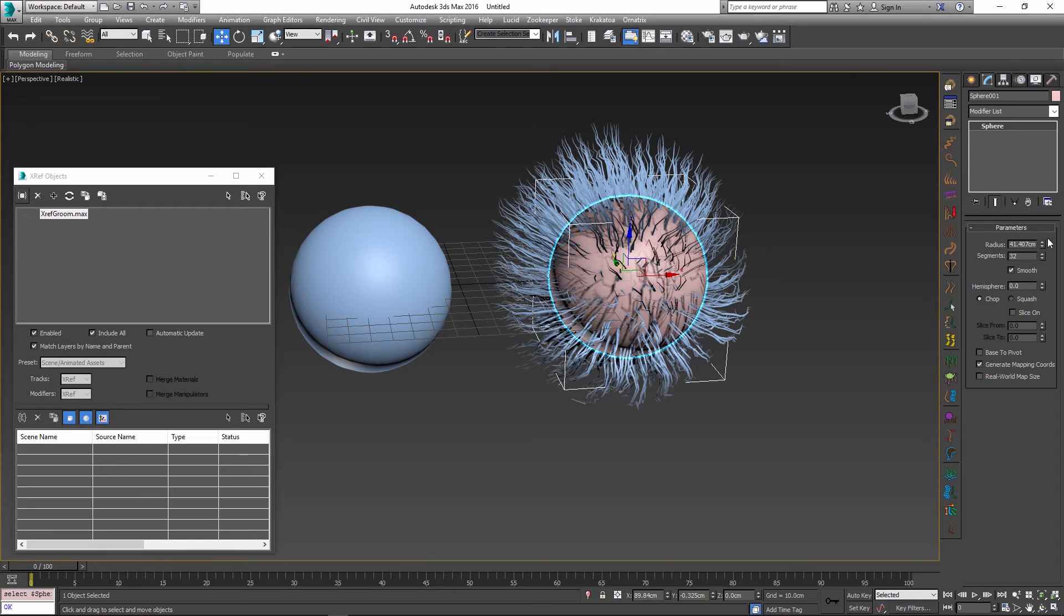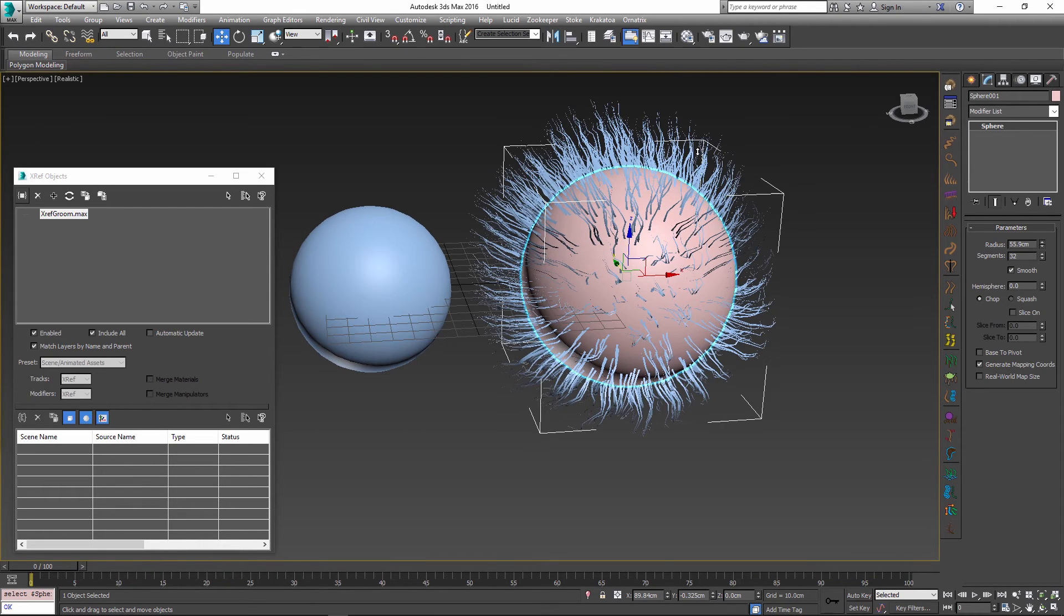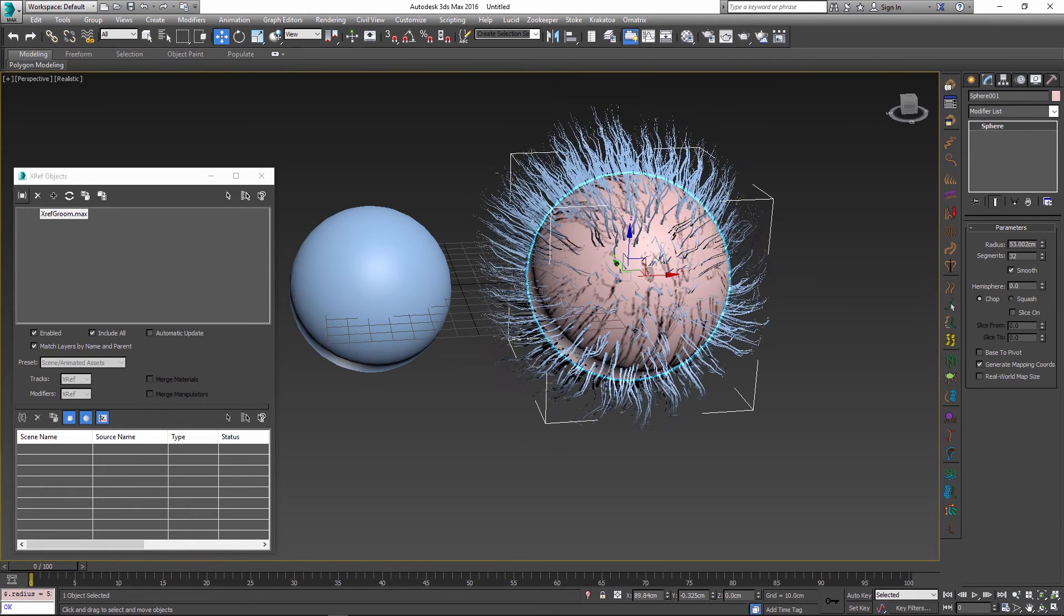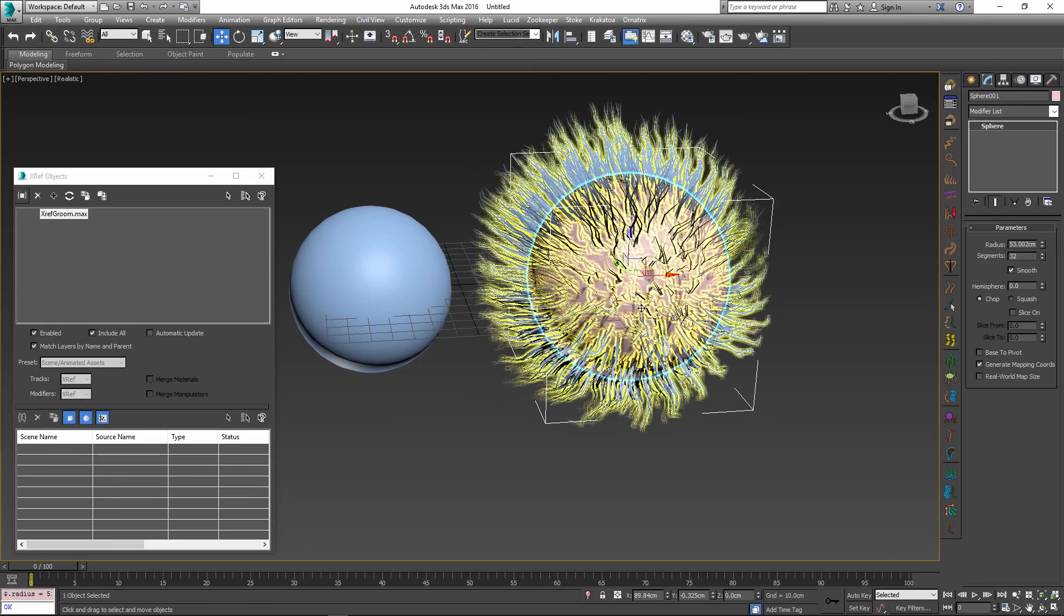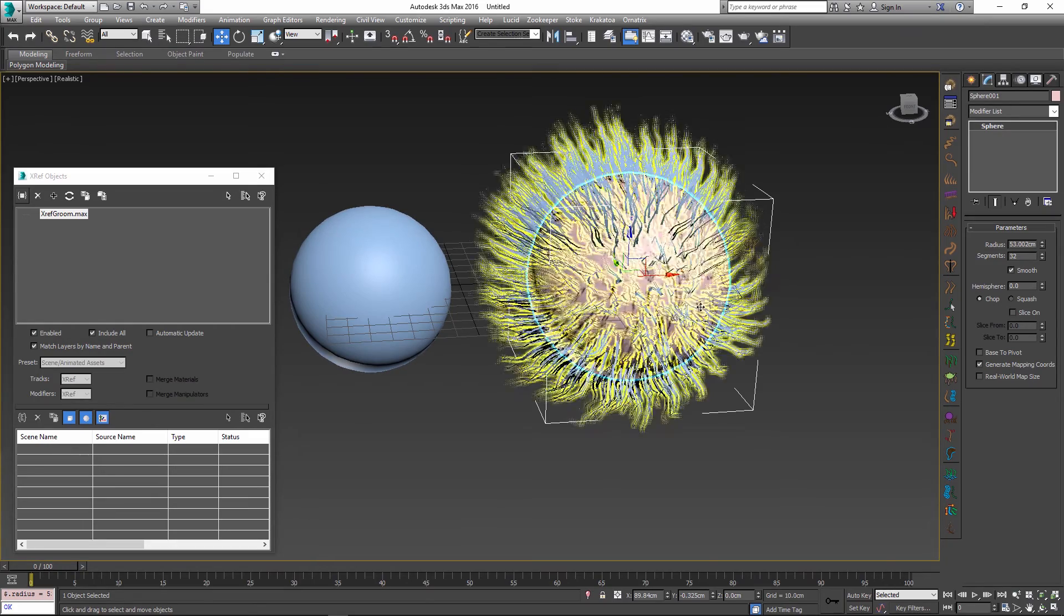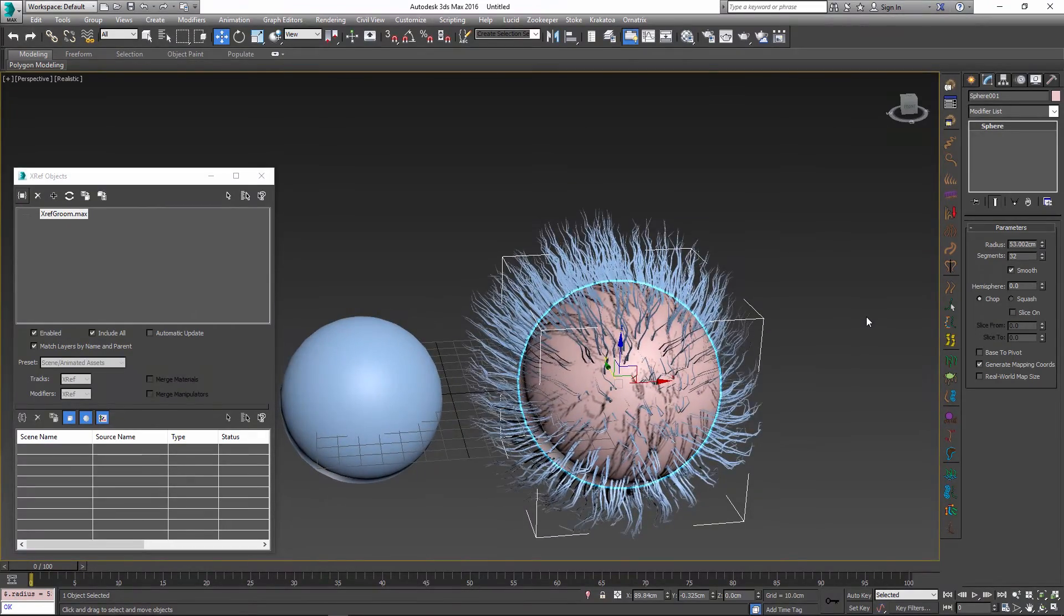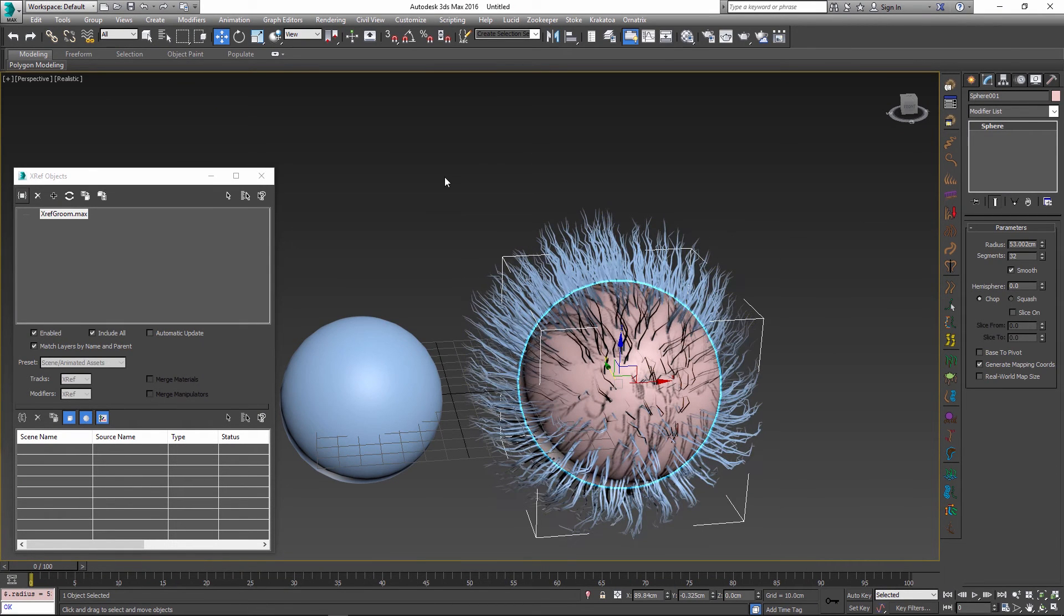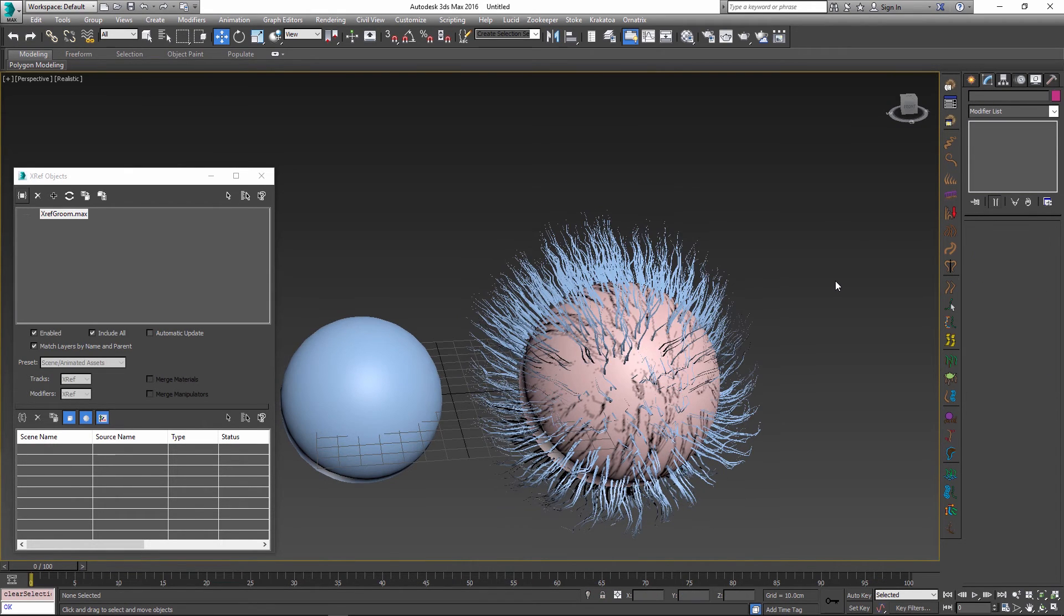If we modify this base object now, the hair asset will continue deforming with it, which means that if I had a character with some fur or hair, I could select the character inside the scene and the fur which was imported from the reference scene would continue following this character as it was animated.